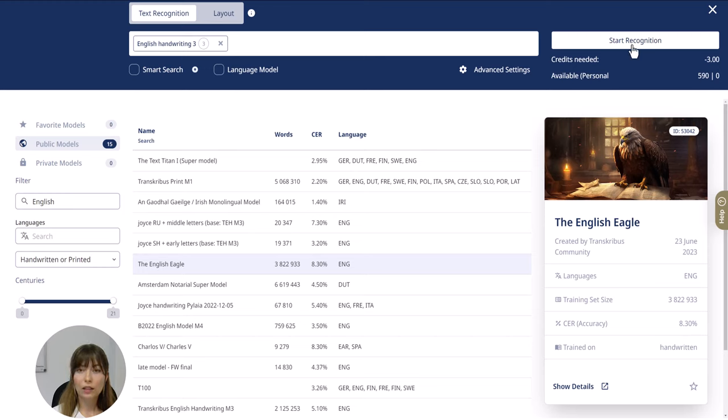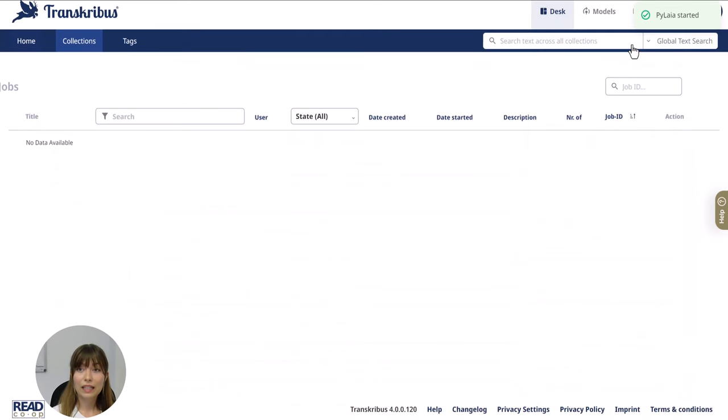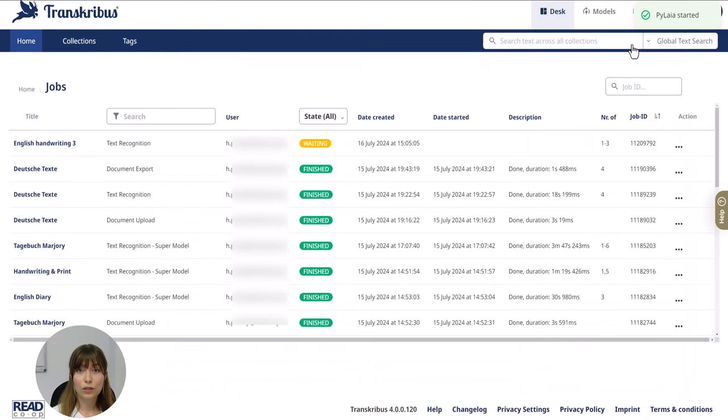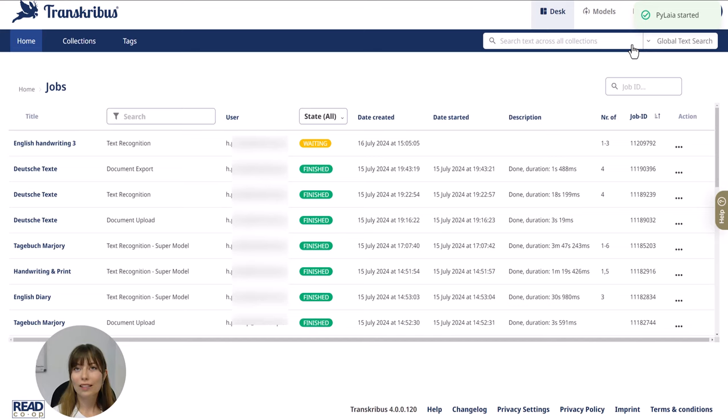Now you can click on start recognition to start the process. Transkribus will begin analyzing your text using the selected model and all you need to do is sit back and wait for a few seconds while Transkribus is converting your text into digital format.